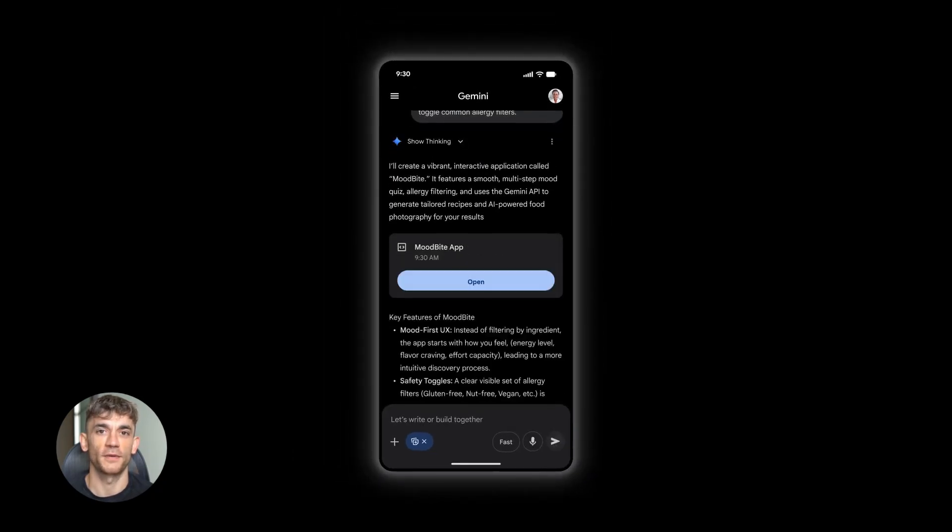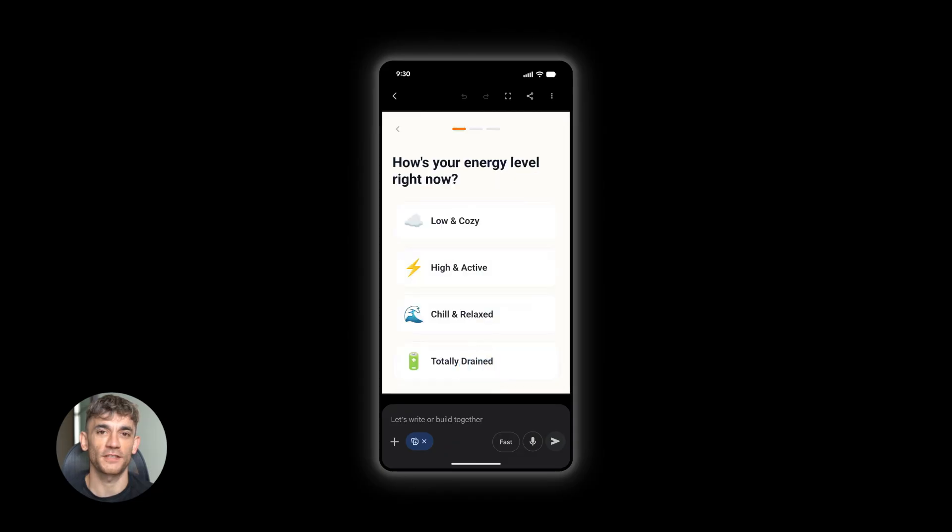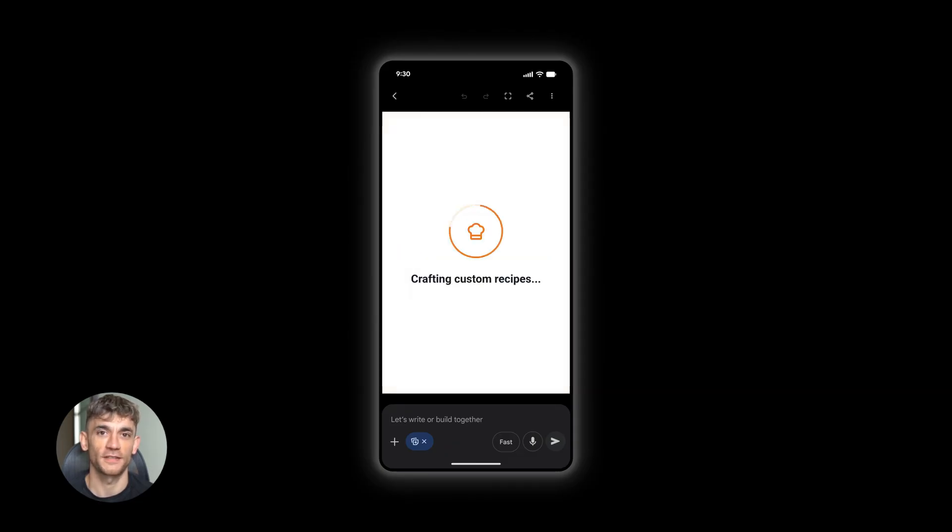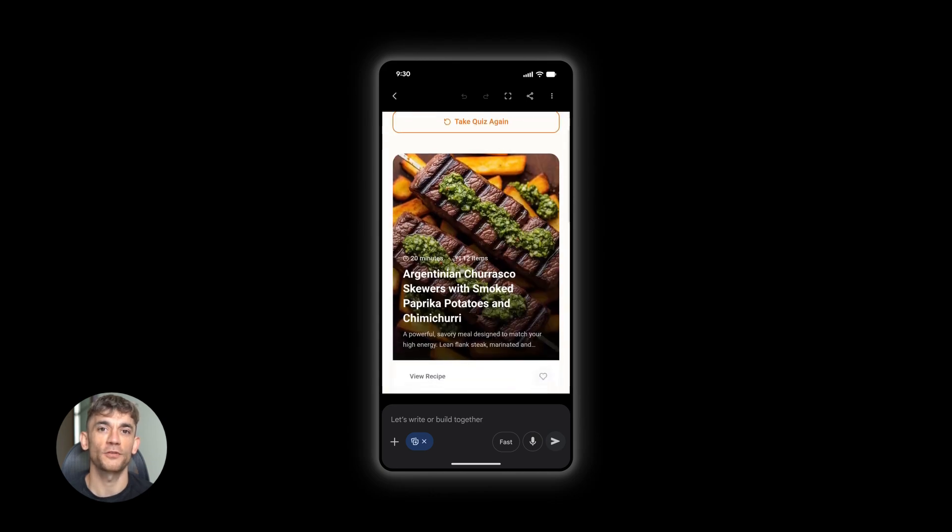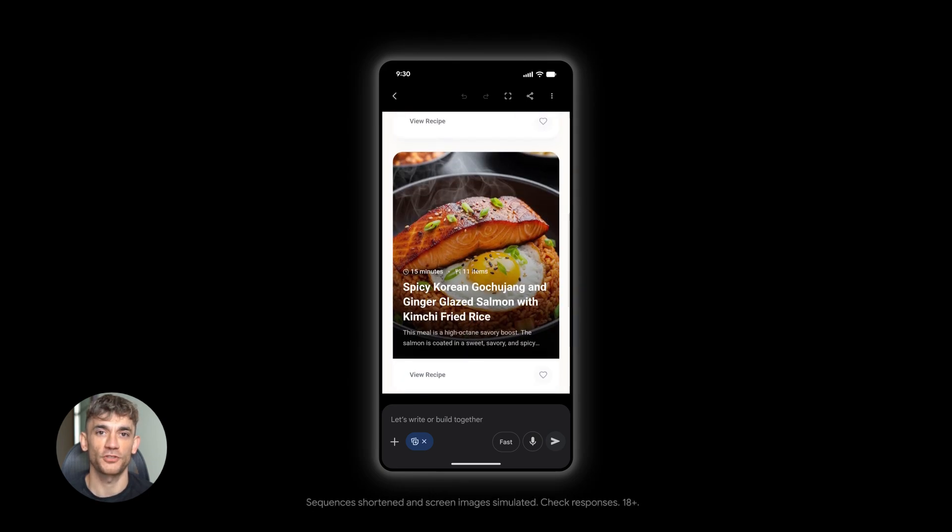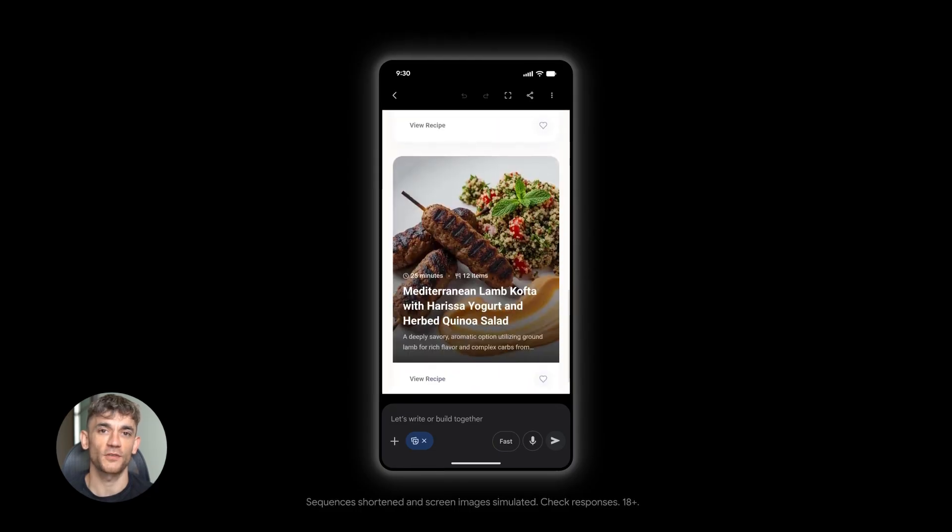Now, here's something you need to know if you're building with AI. This is in preview. That means Google is still tweaking it. The documentation says Gemini 3 flash preview, so expect some changes. But it's stable enough that they made it the default in the Gemini app. That tells you they're confident. And they're pushing developers to start using it now.